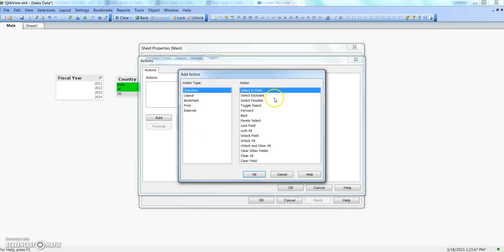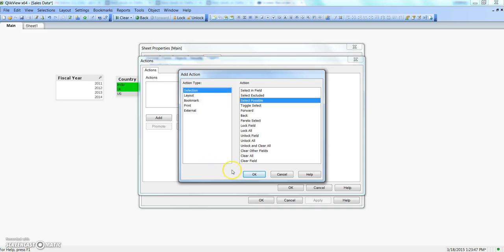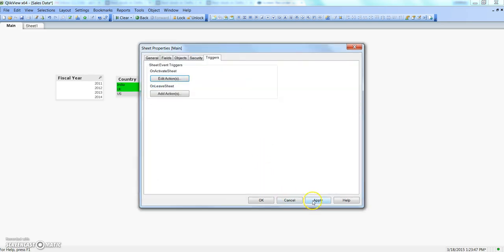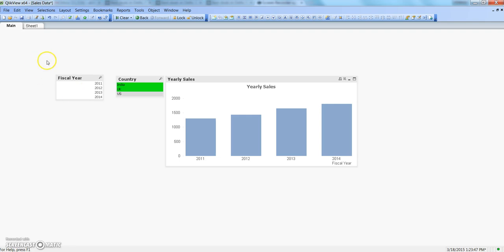Let's remove this and click on add again. Select 'Select Possible' — that means select all possible values related to the current selection, or all values which are possible to select in the current sheet in the list boxes. Click OK, and choose the field — let's do Fiscal Year, surround it with brackets, apply, and click OK.